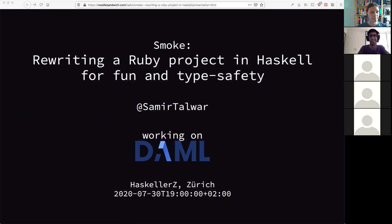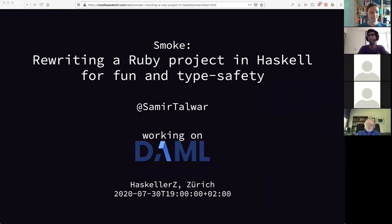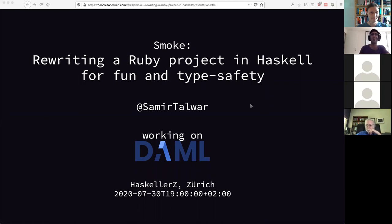Thank you very much for having me. I must confess this is my first Haskell meetup because I have been really lazy about attending meetups in Zurich before all the crisis happened. I moved here about nine months ago, I think, and I've only just managed to settle in. It's been very weird settling into a new country with all of the drama that's been going on in the world.